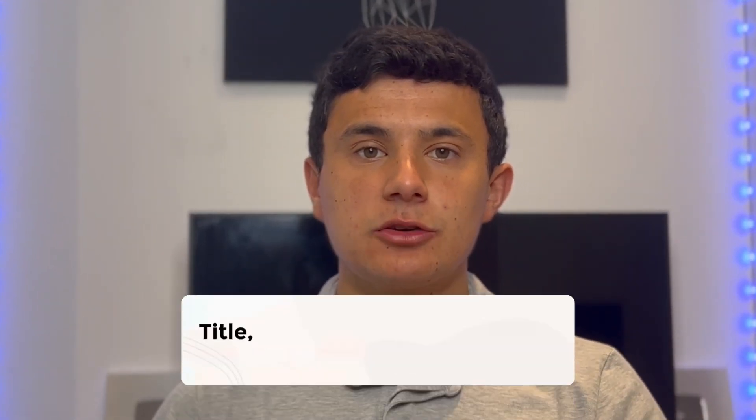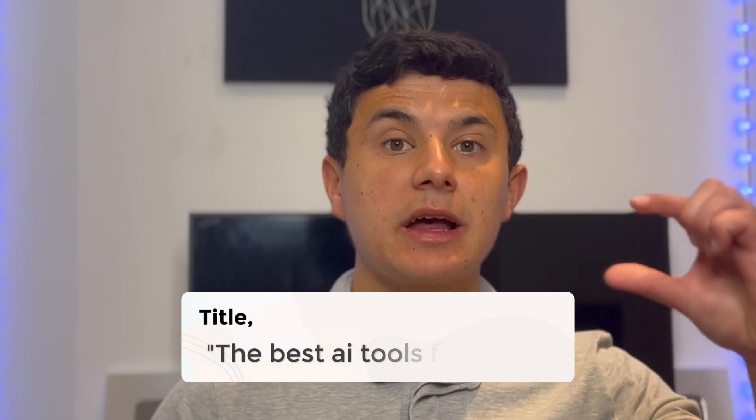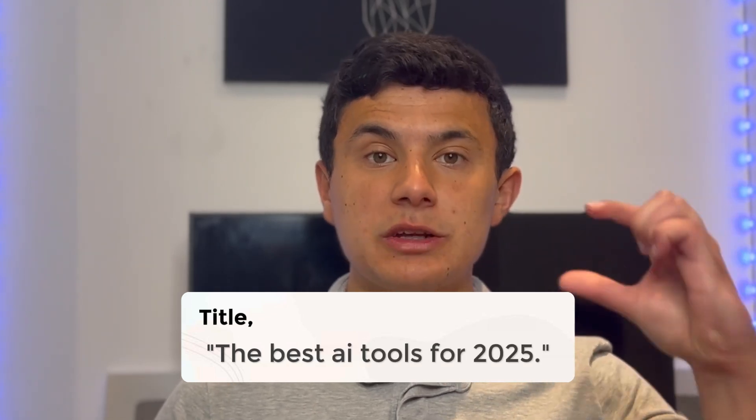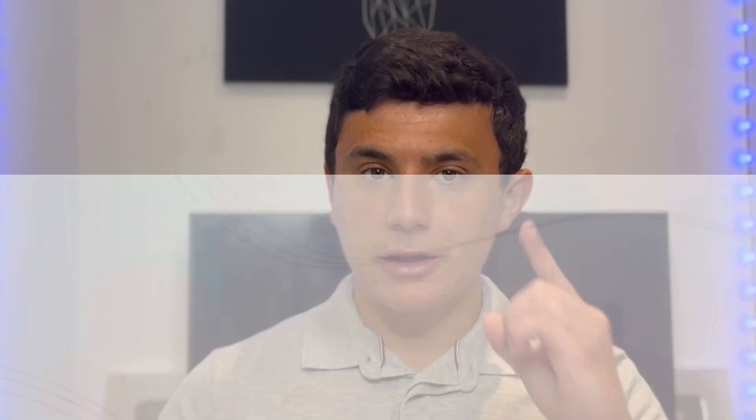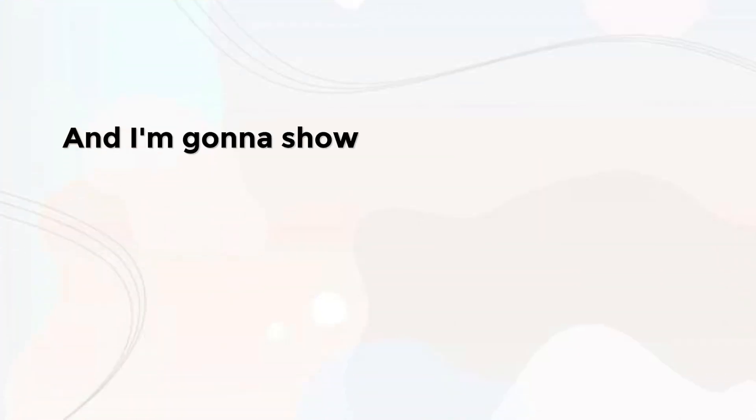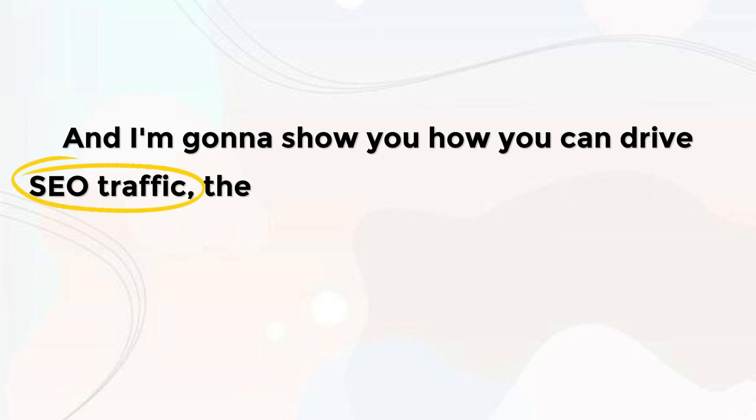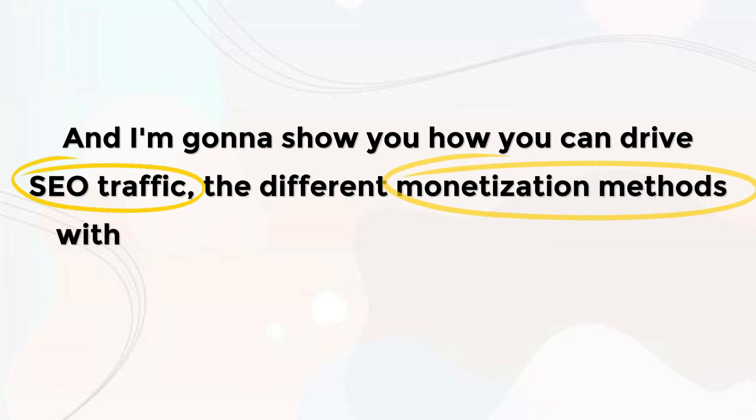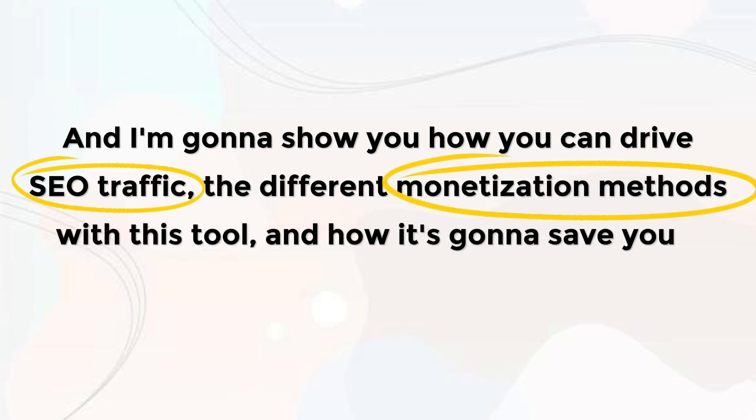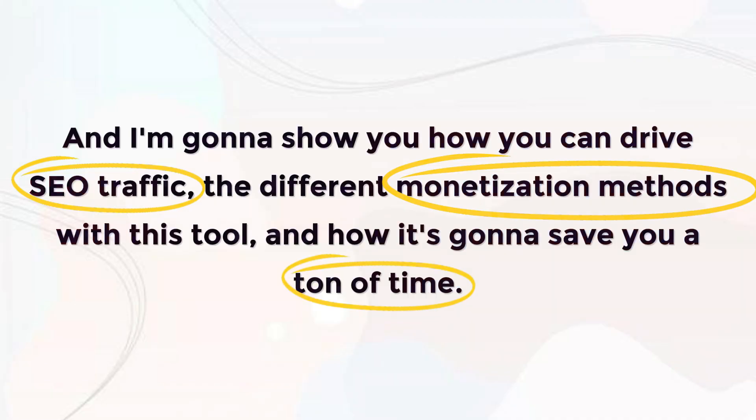We're going to create a full AI powered blog for the title, the best AI tools for 2025. And I'm going to show you how you can drive SEO traffic, the different monetization methods with this tool, and how it's going to save you a ton of time.